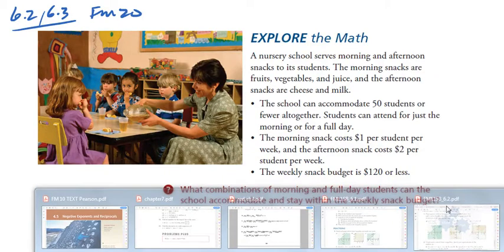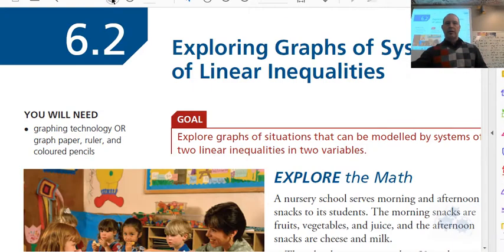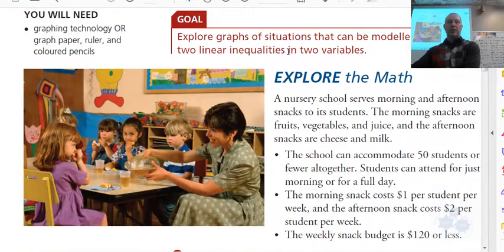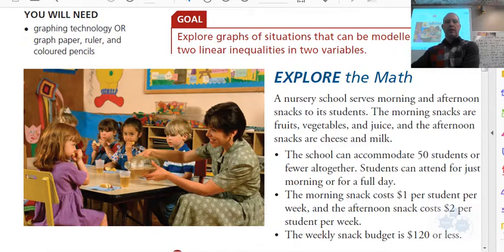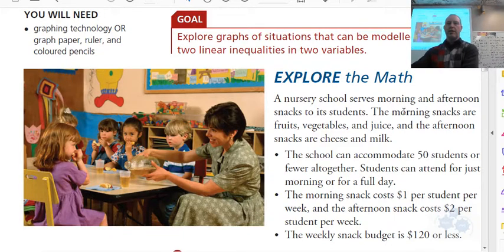Okay, so you see that somewhere. Where is it? 6.2. It's right here. So in 6.2, Exploring Systems of Linear Inequalities, they give you this situation about a nursery school, and it serves morning and afternoon snacks to its students. Looks like maybe apple juice and some apples. Okay, it's a lot of variety there.